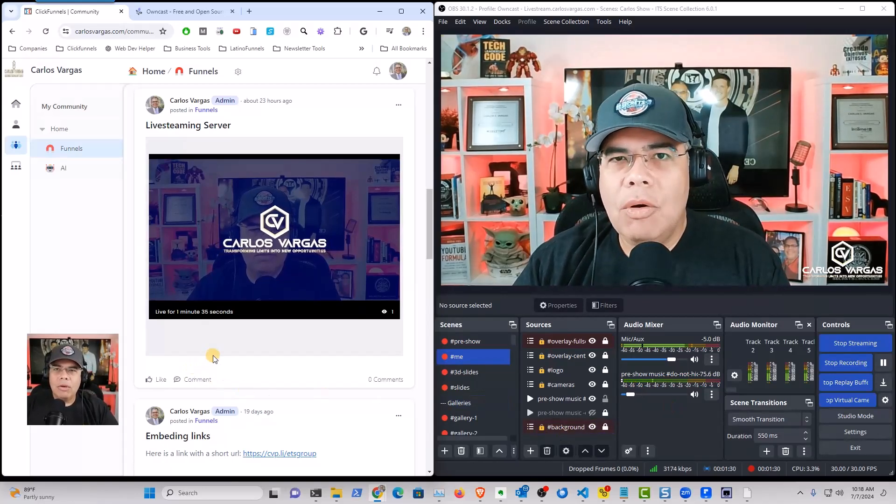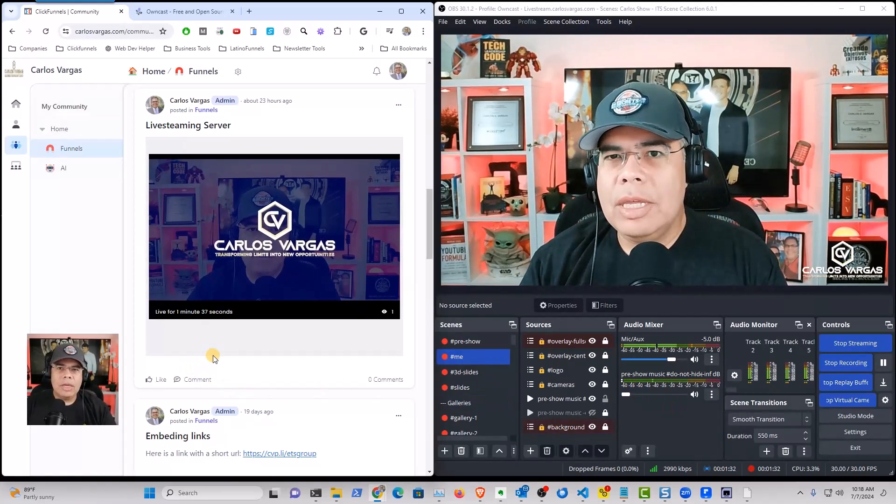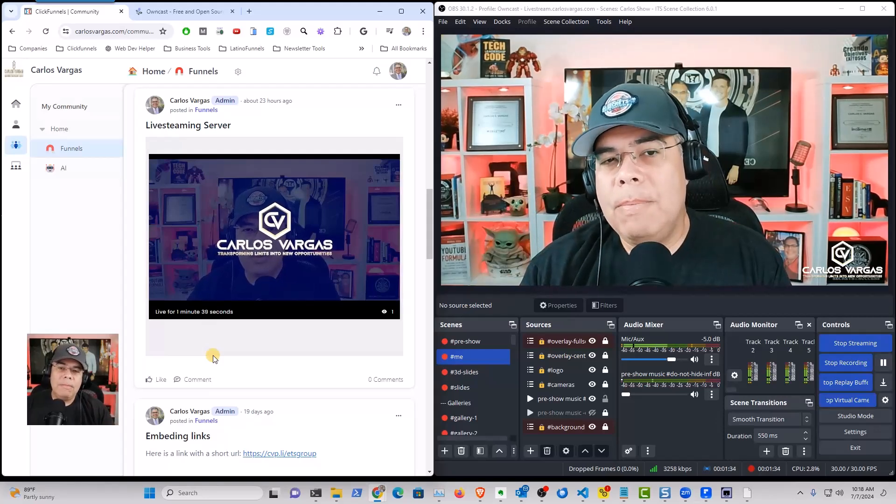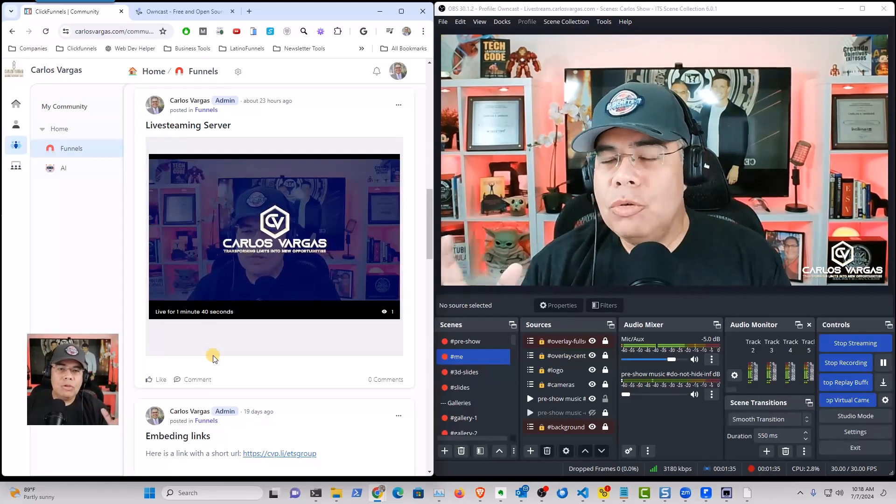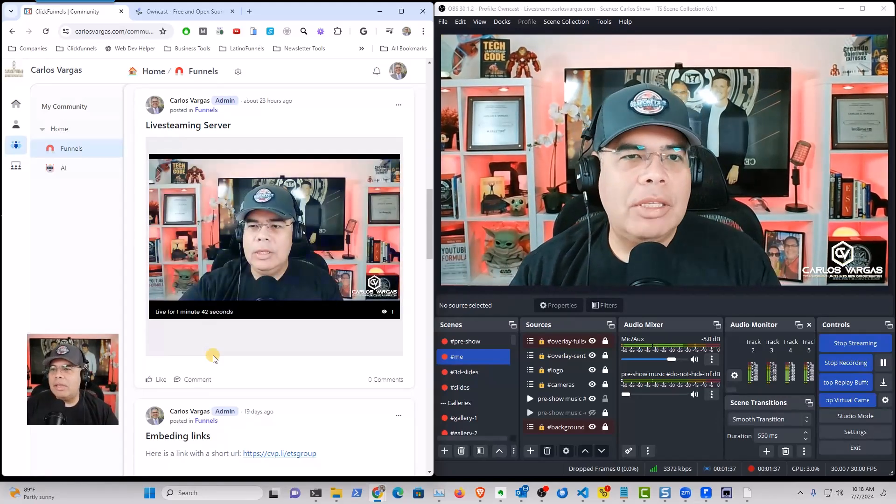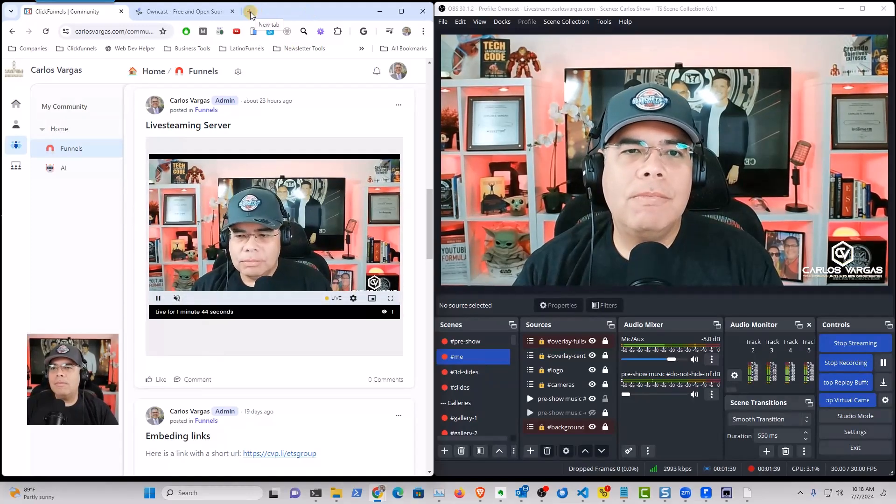So OnCast also allows you to take your stream and because you're hosting it, you can have interactions. So let me just show you.